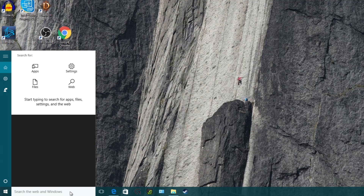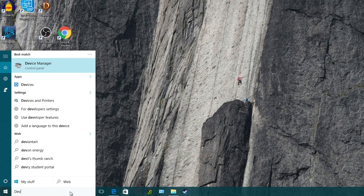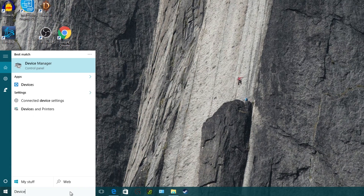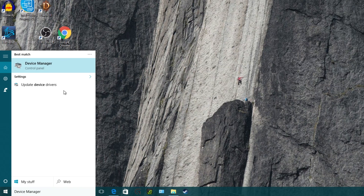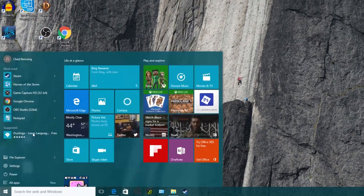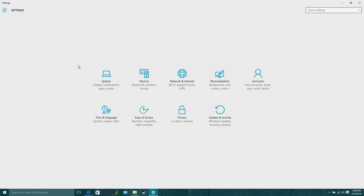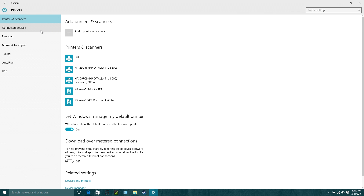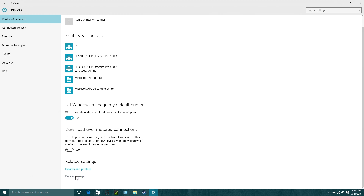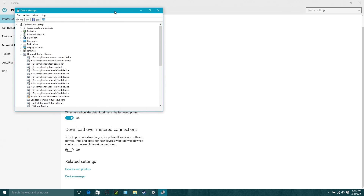There are two ways to get to it. The first way is you can go down to Cortana if you have Windows 8 or 10 and type in "Device Manager" and click on it. The other way is you can go into your Settings, then go to Devices, and at the bottom under Printers and Scanners you can click on the Device Manager link.